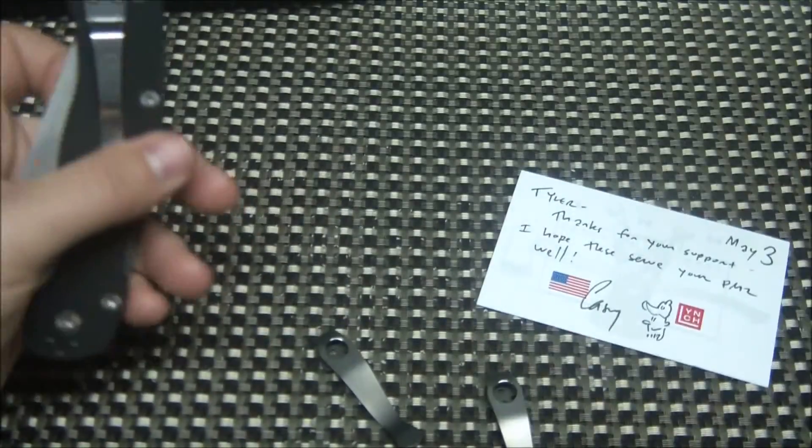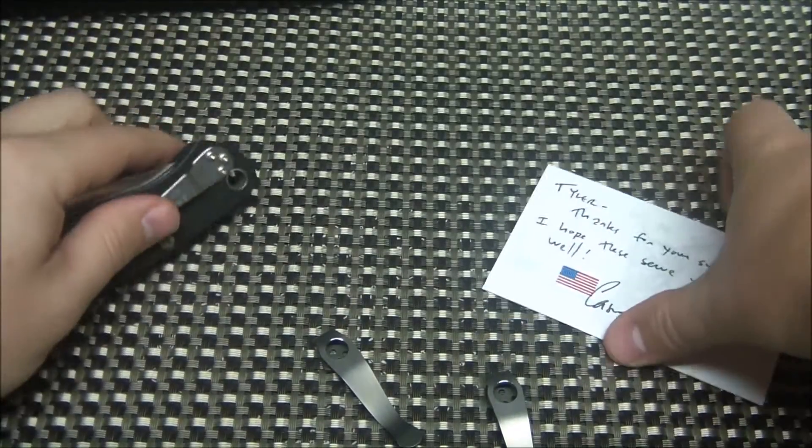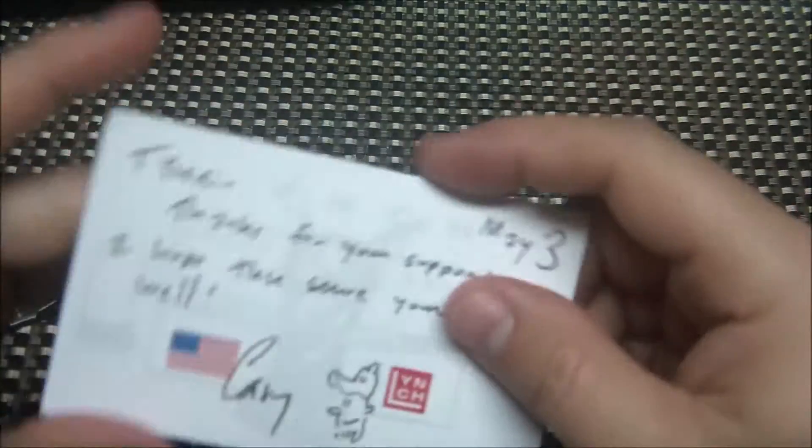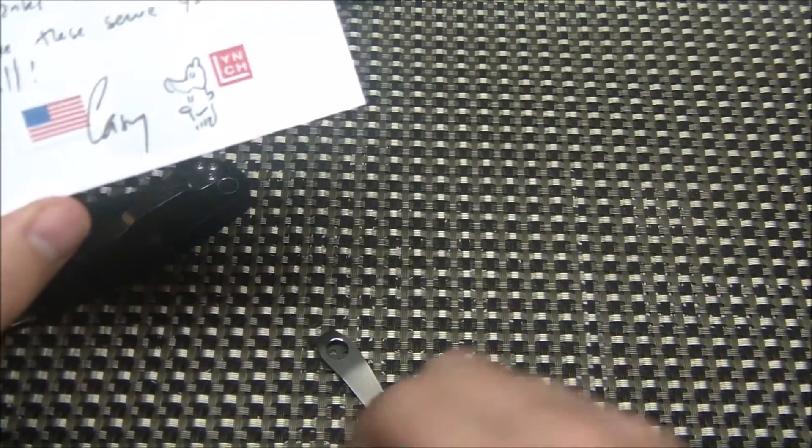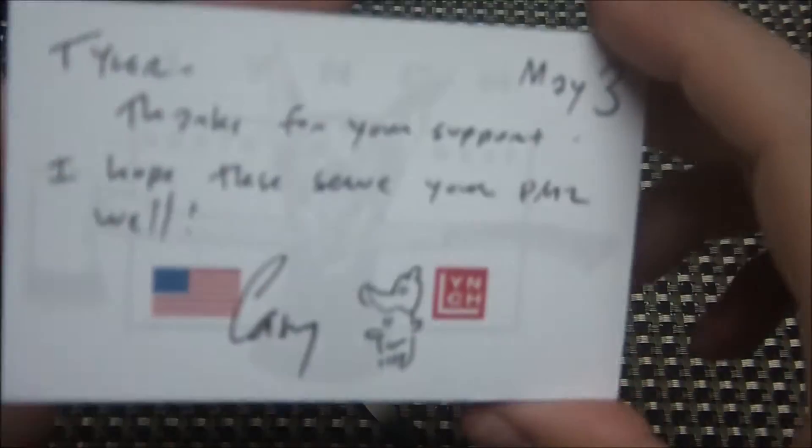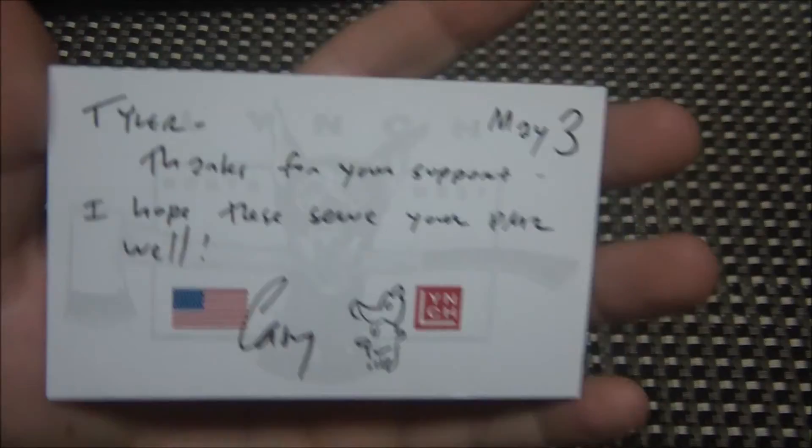So the guy that does this, his name is Casey Lynch, and he's on Bladeforums. He does limited runs of these.